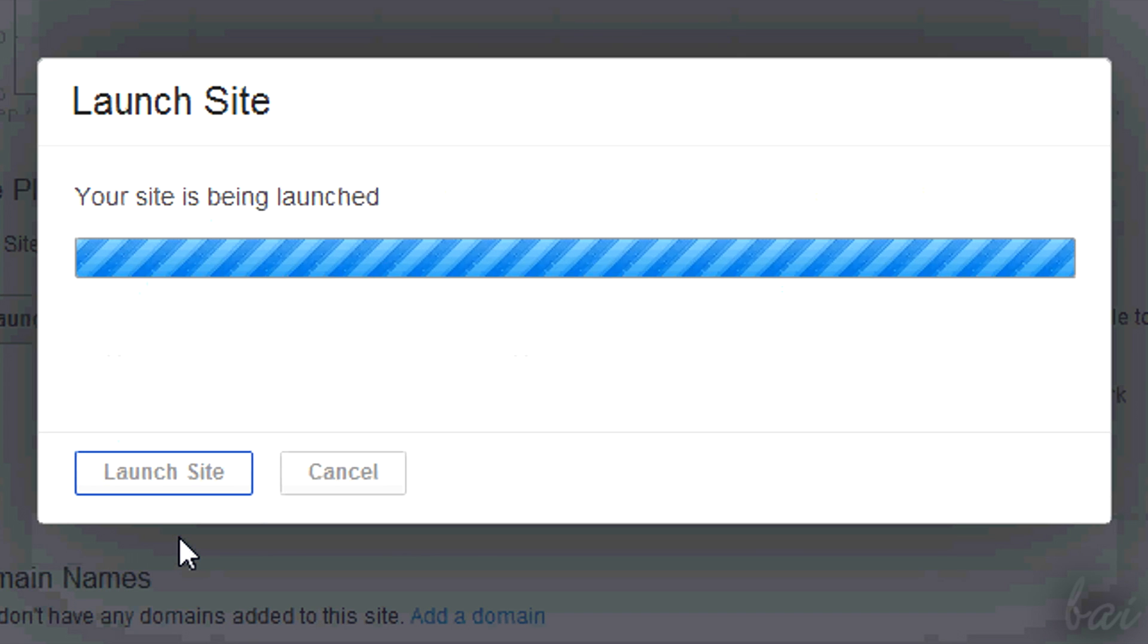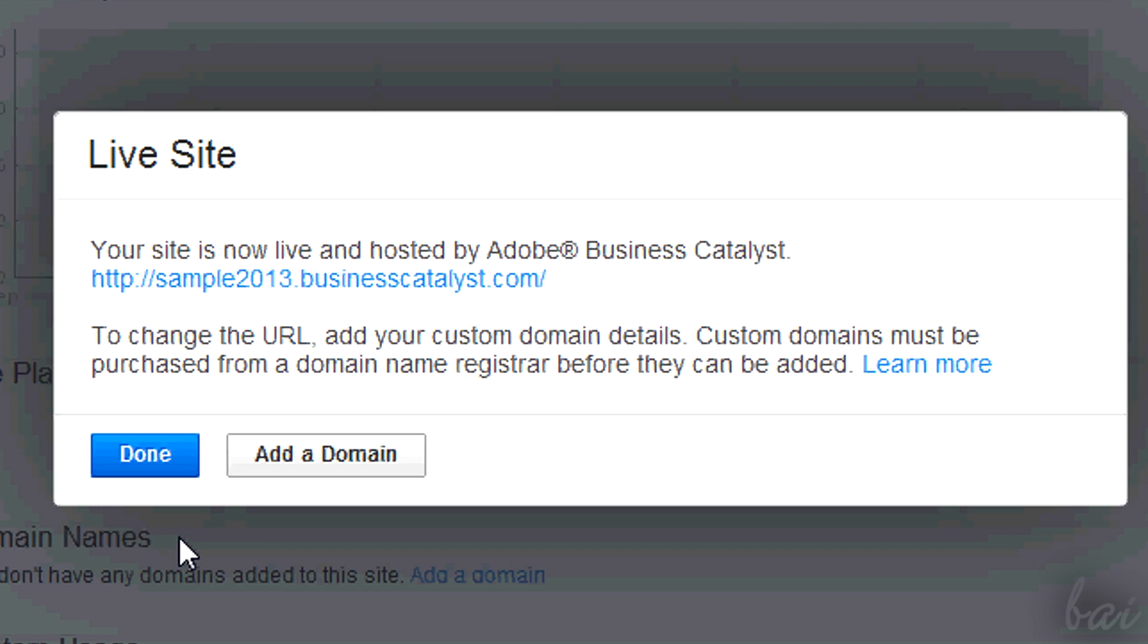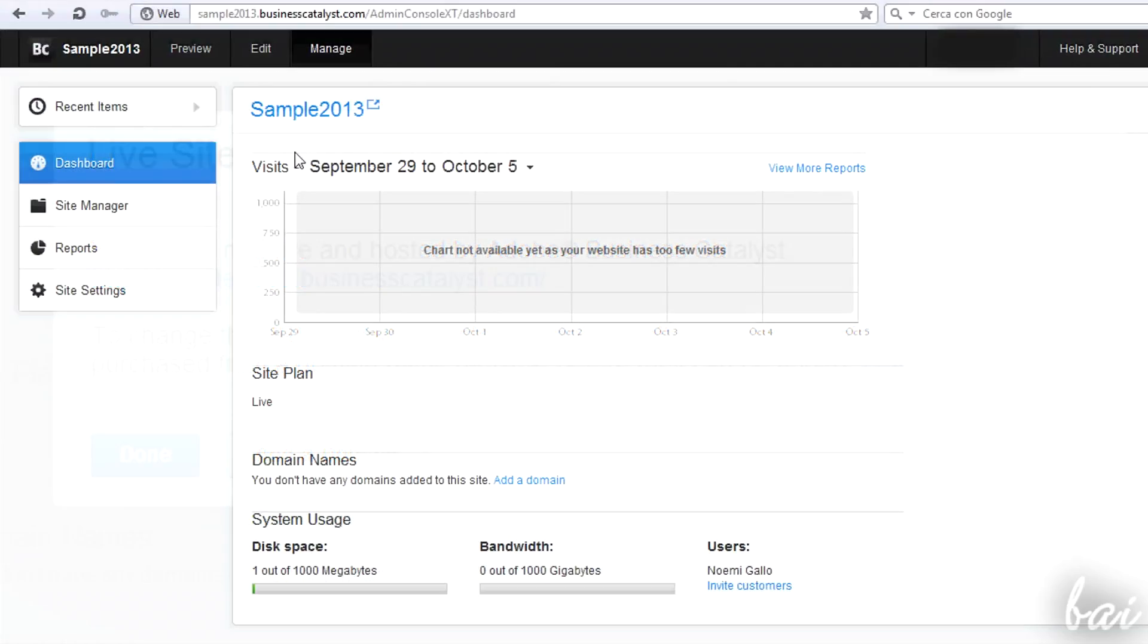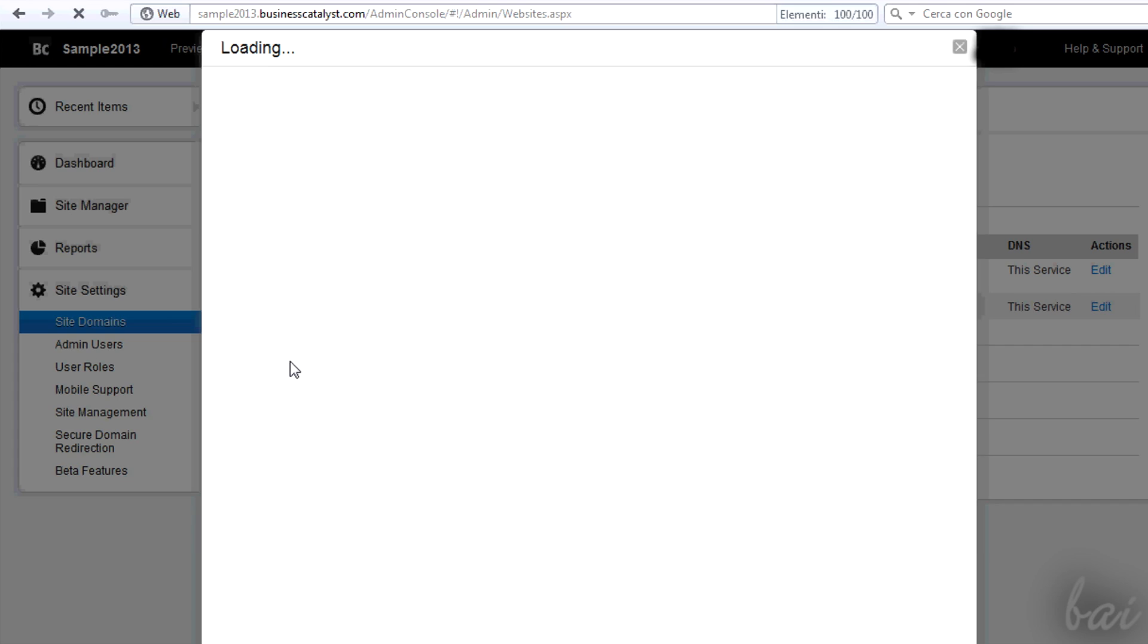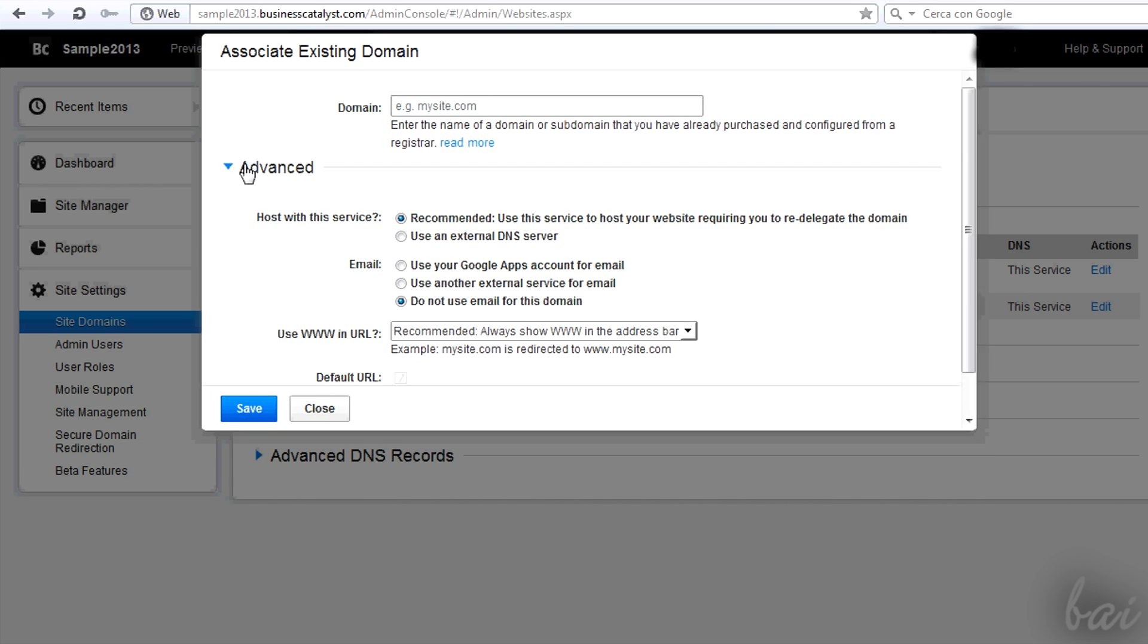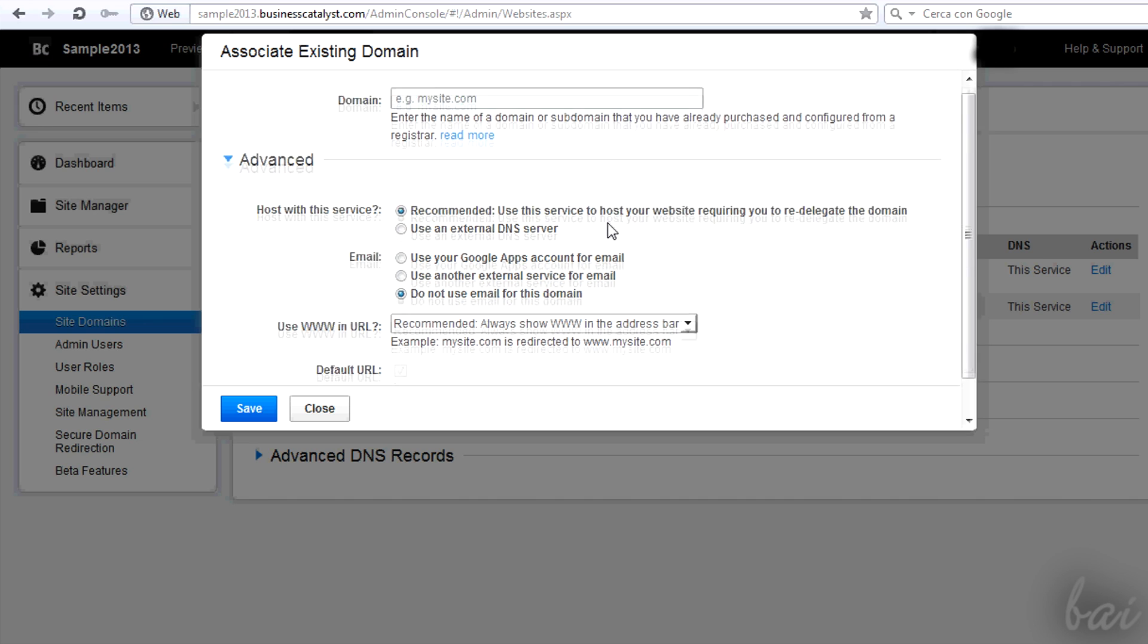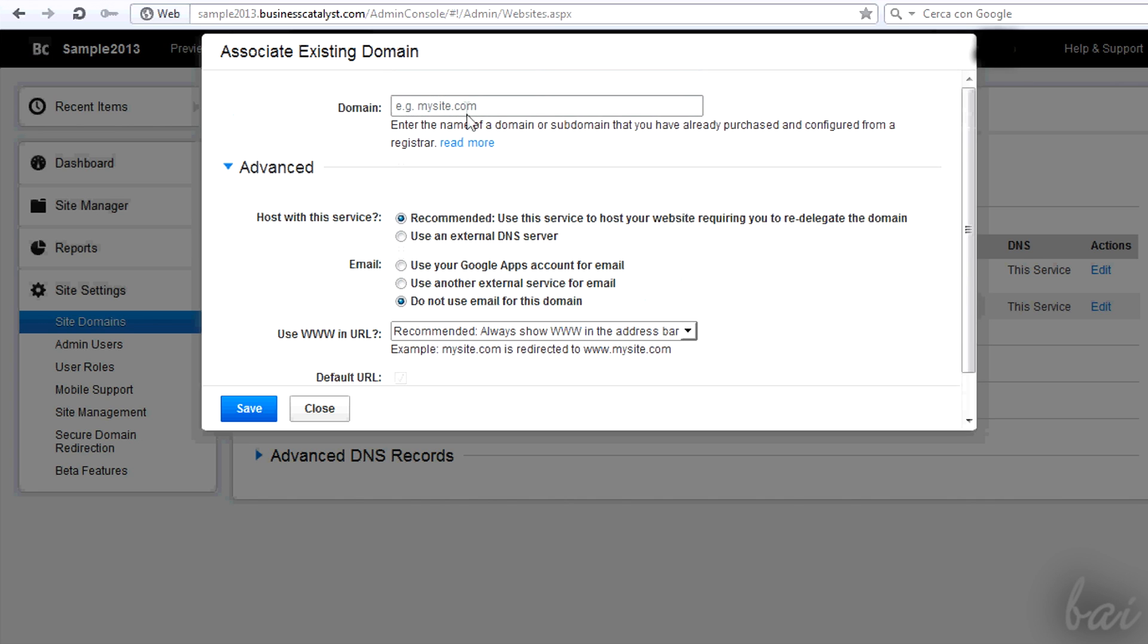After launching the page, you can add a custom domain. Instead of using an address that has mysite.businesscatalyst.com, you can create your personal domain, so mysite.com. Mind that in the majority of cases, the domain must be purchased.